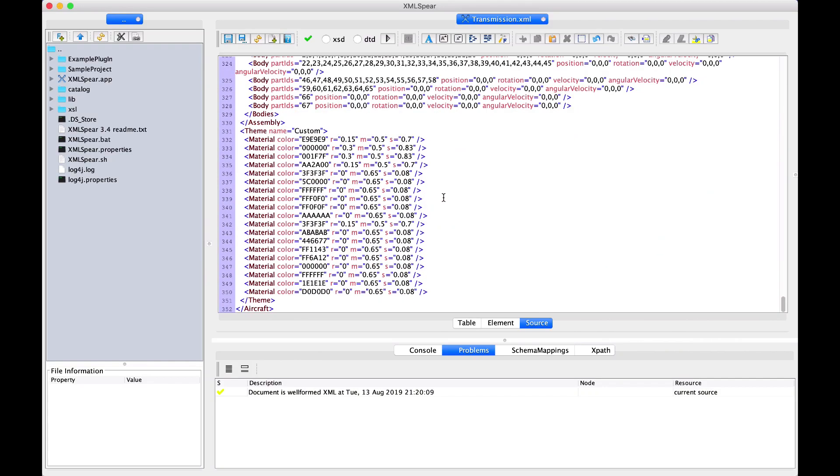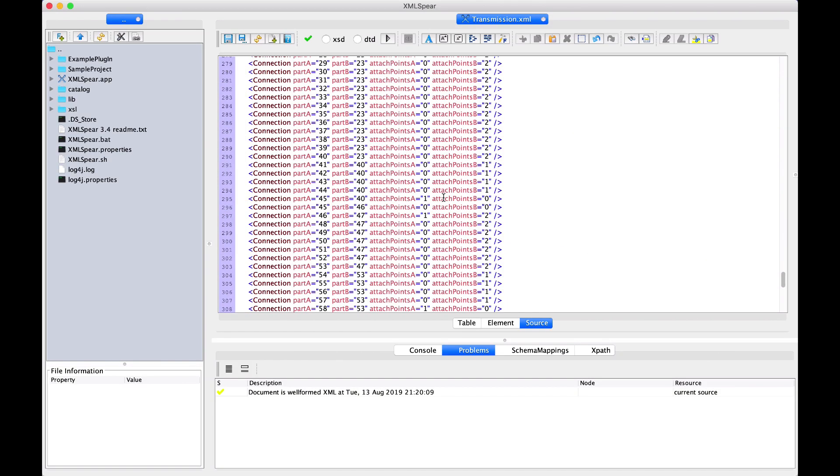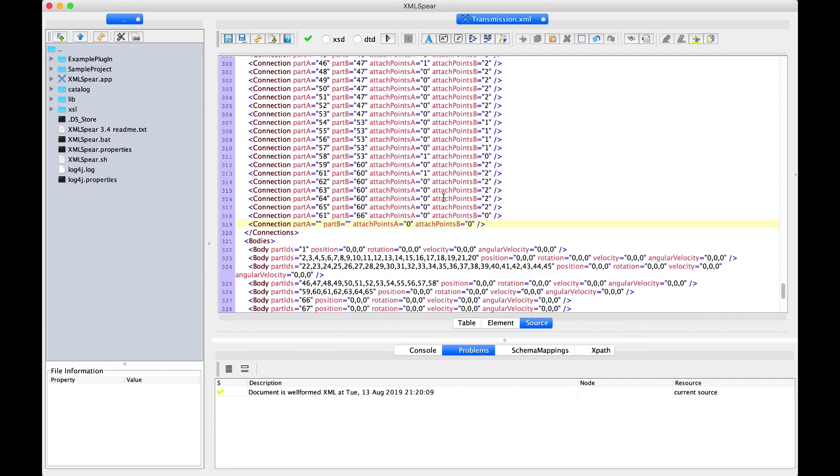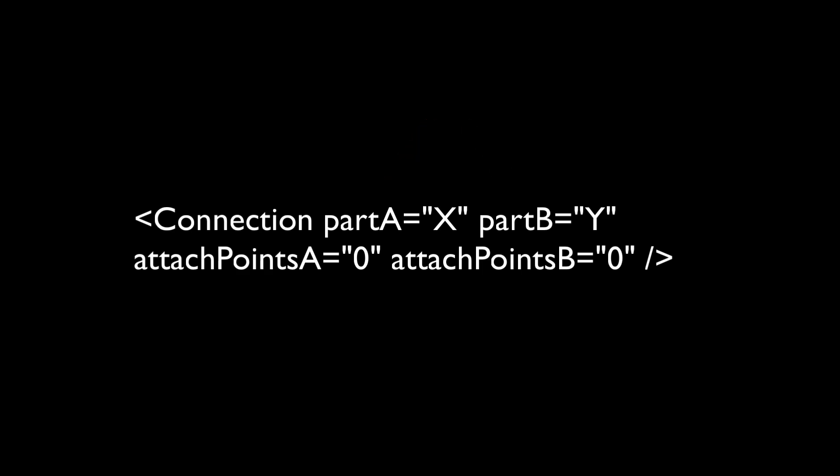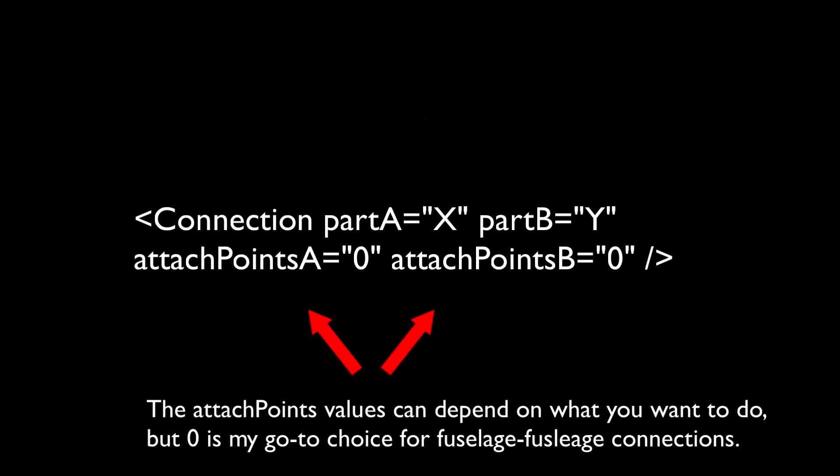So, here is the XML file of the build I was just working on. In the connections section of the XML file, I pasted this format I often use to create the connections in XML. Before getting into anything, I'll explain how the connection XML is structured. So, first, the part A and B simply state the two parts that have a connection. And then, the attached points A and B state how these parts are connected.